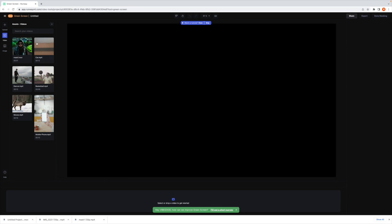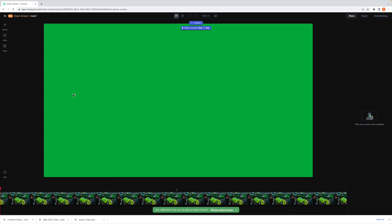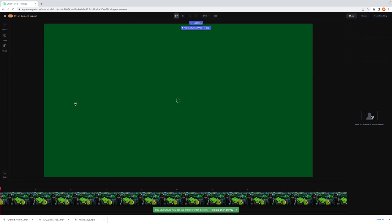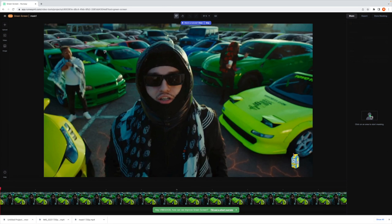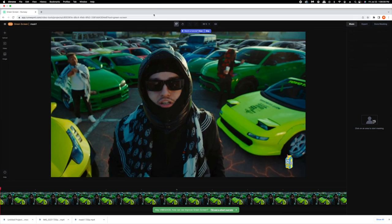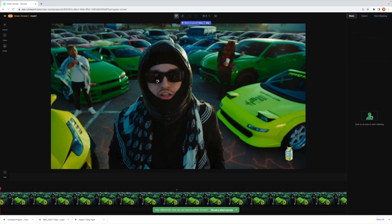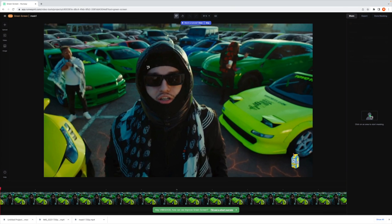But once you get the clip uploaded and you're working with the green screen feature on this website, you're going to go down to the clip and you're going to want to start clicking on all of the areas that you want to remain inside of the mask.